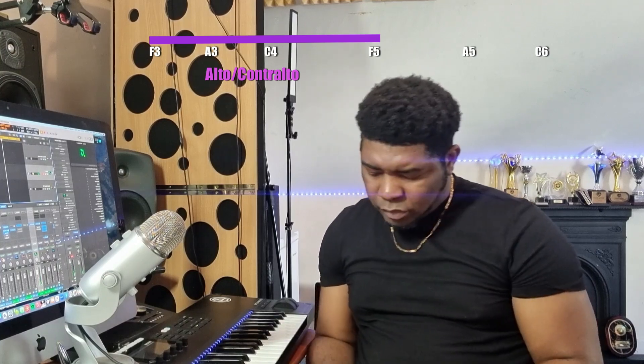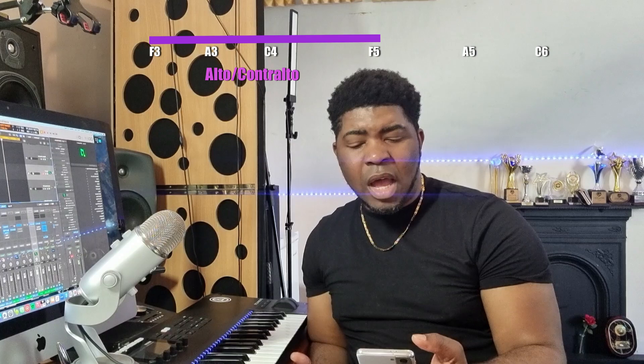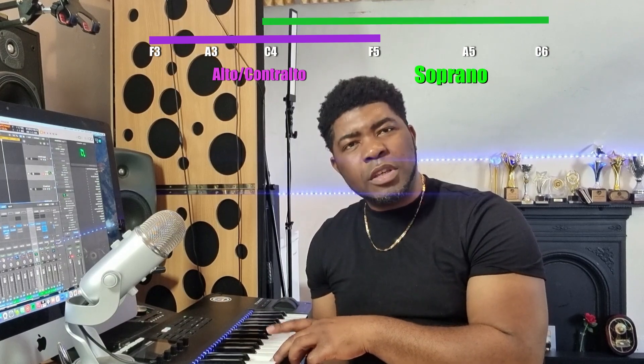The reason for this is that vocal cords are of different sizes — thicker, longer, shorter, or thinner — and that doesn't change. You may extend your range with some fantastic modern exercises, and that's fine, but something you can't change is your natural voice. Because your vocal cords come in different sizes and thickness, that's what determines your voice type. Even though with technique you can reach higher tones, your natural voice remains your natural voice.